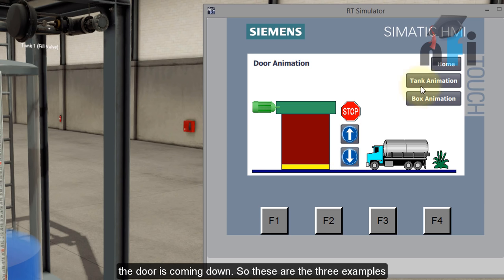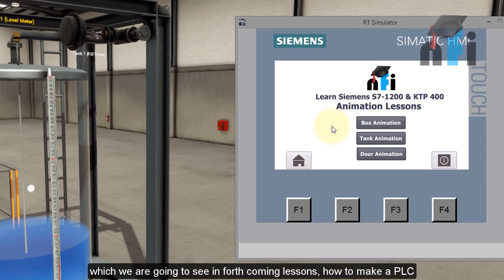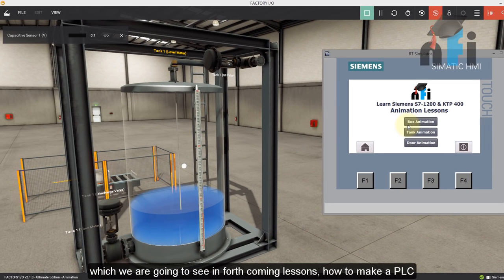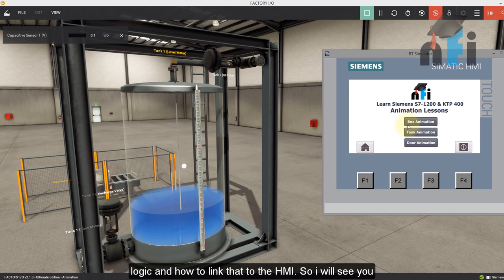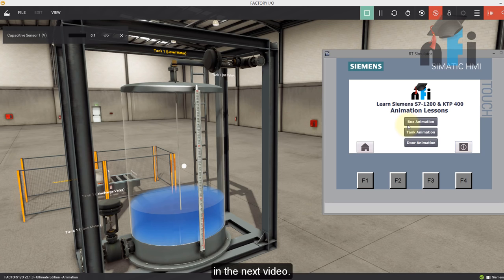So these are the three examples which we're going to see in the forthcoming lesson, how to make a PLC logic and how to link that to the HMI. So I'll see you in the next video.